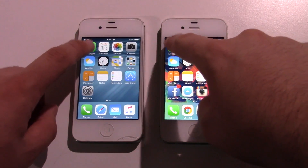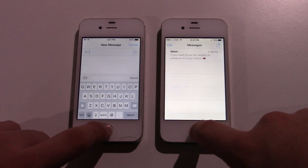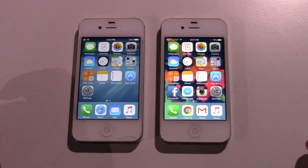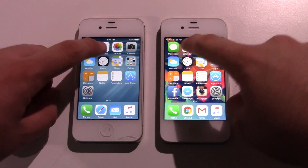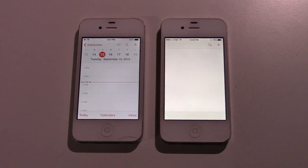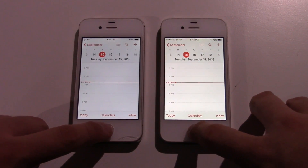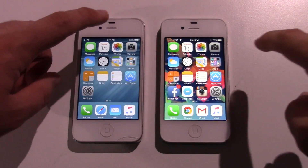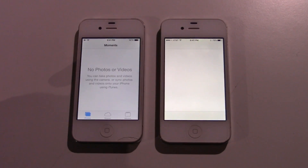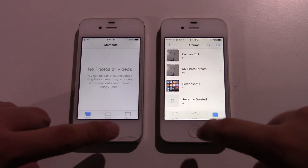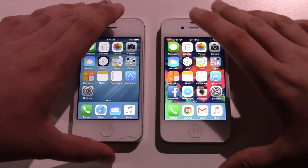So we start with Messages. iOS 8.4 was first. Let's go Calendar. iOS 8.4 was again first — a little faster there, you can see. Let's try Photos. iOS 8.4 is just — I would say that's about half a second faster.